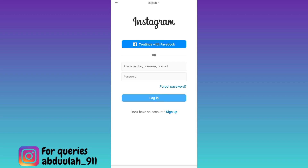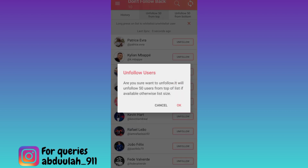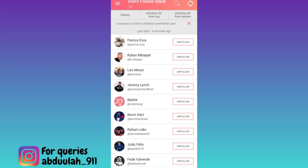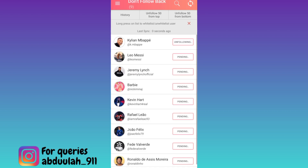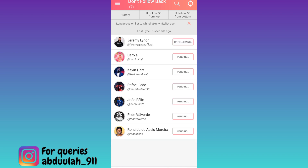Now login to your Instagram account from which you want to unfollow everyone. Once you have logged in, all you have to do is click on the option that says Unfollow 50 from top. Click OK, and as you can see, the application has started to unfollow everyone on Instagram.